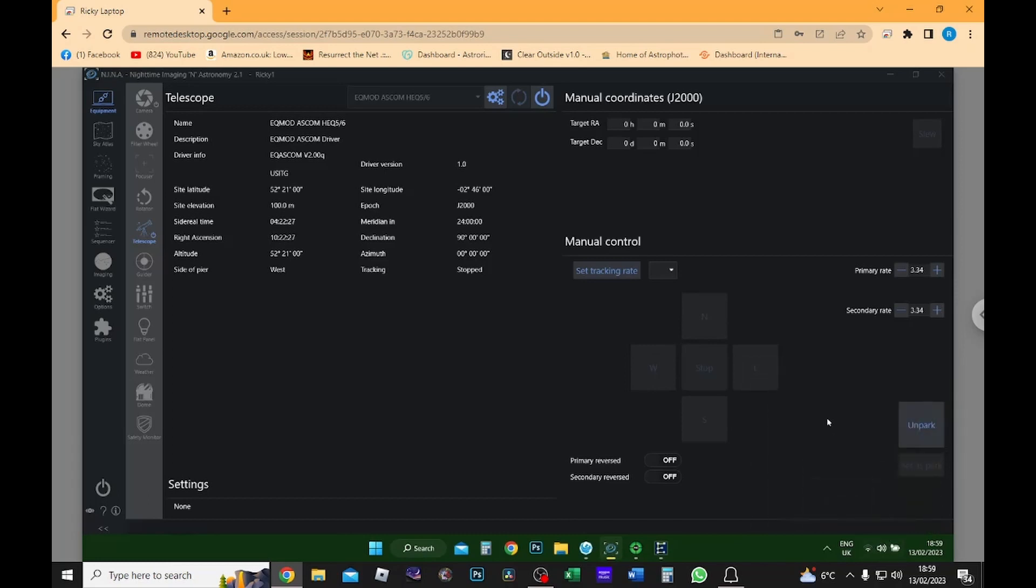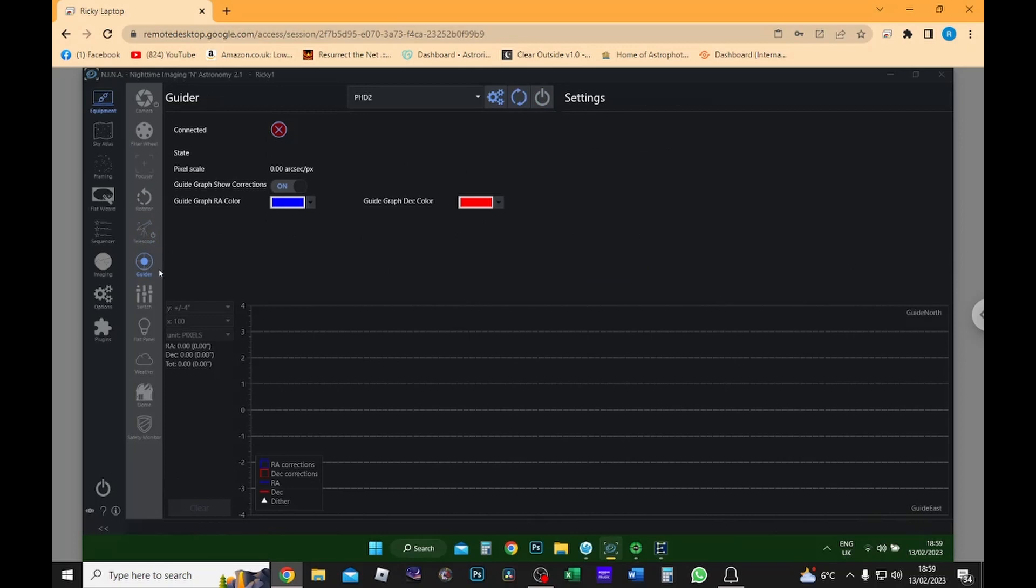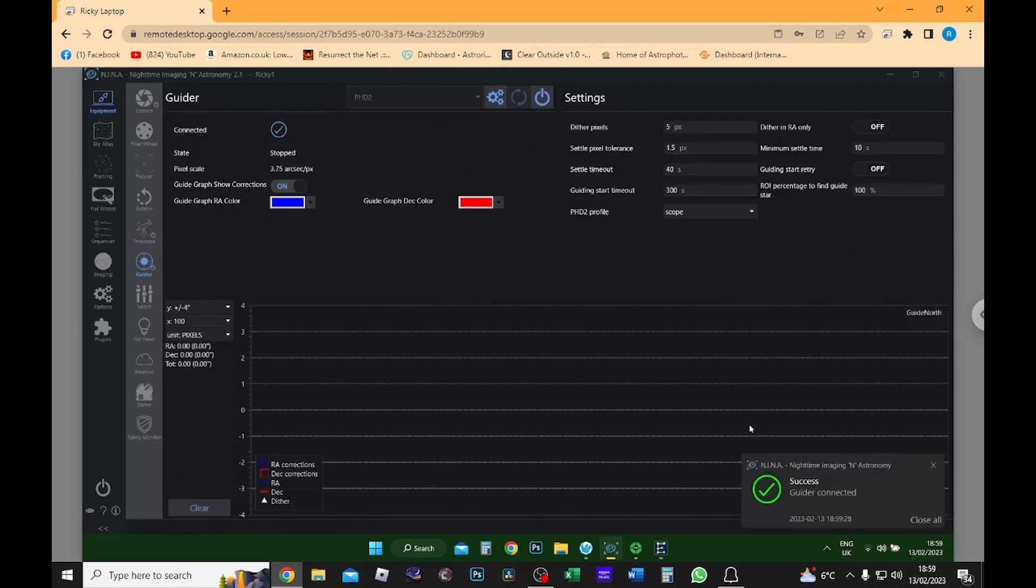So I'm going to un-park the mount and then I'm going to go into the guiding and I'm going to connect PHD2 guiding so that this is also connected to Nina.